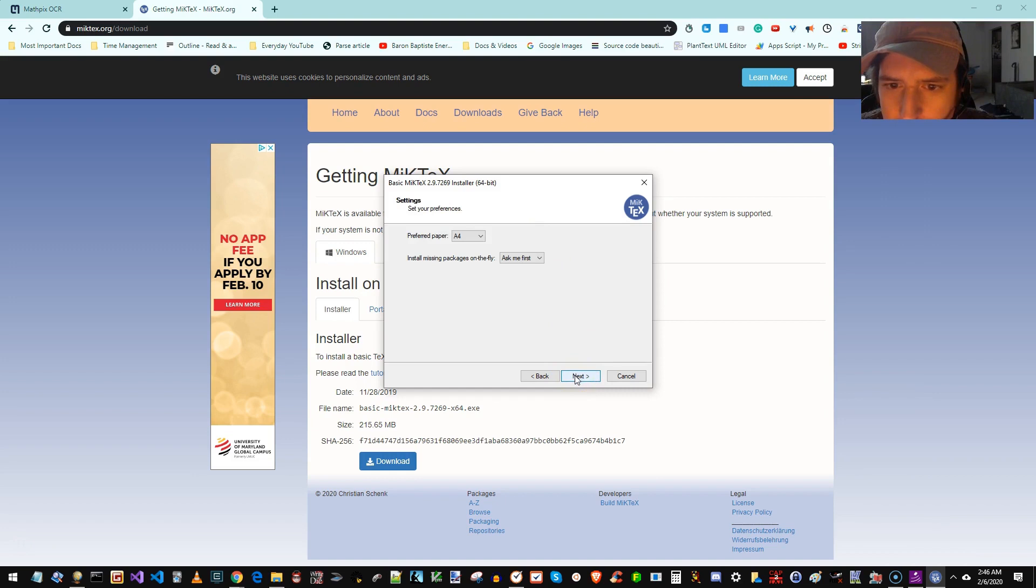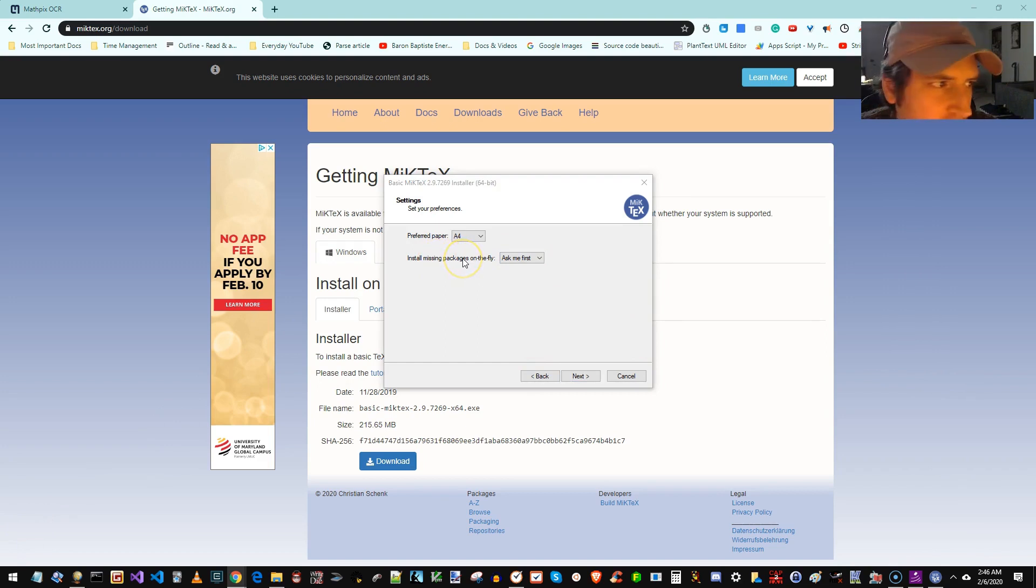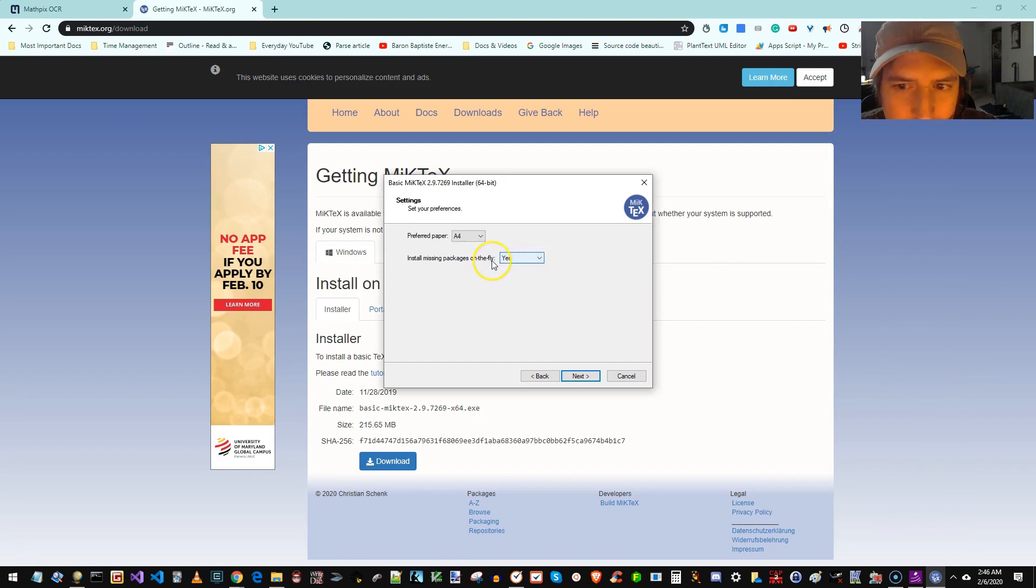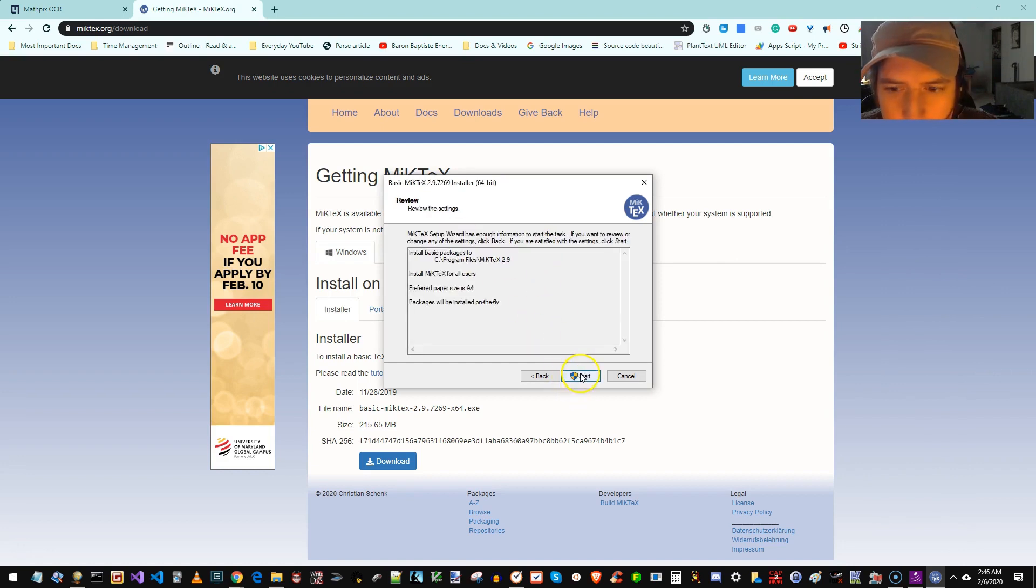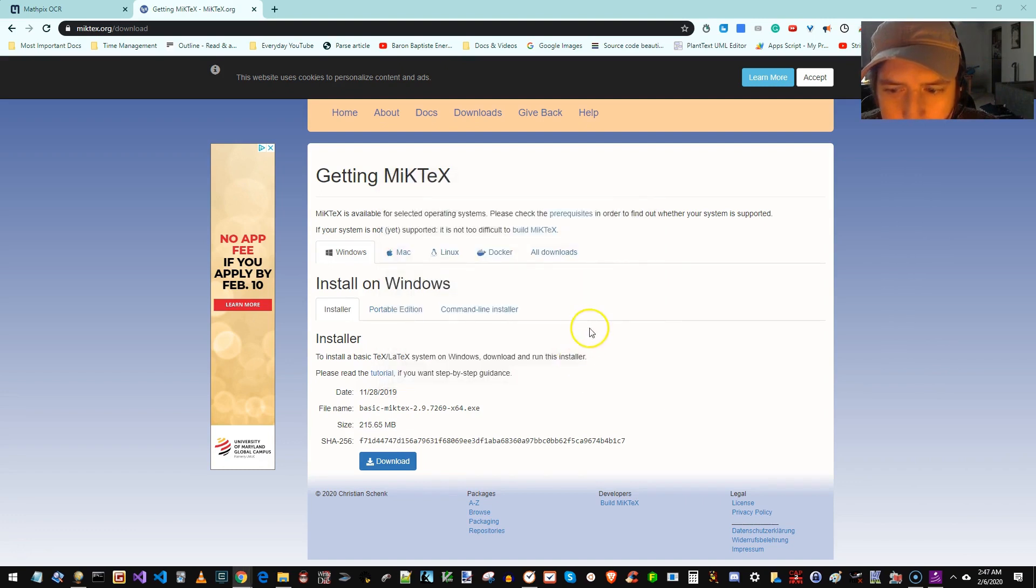Install. The other critical thing is install missing packages on the fly. We want to make sure that's yes, not ask me first. Preferred paper? Ignore that. Okay, now it's going to start installing.